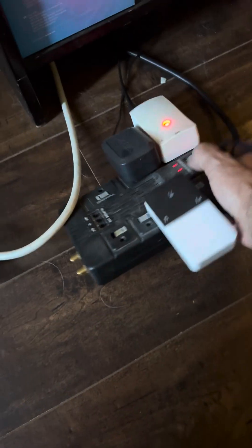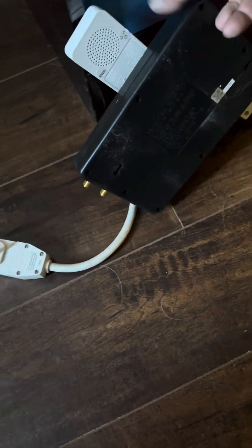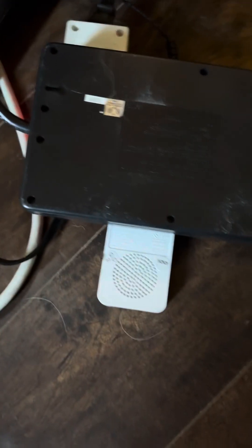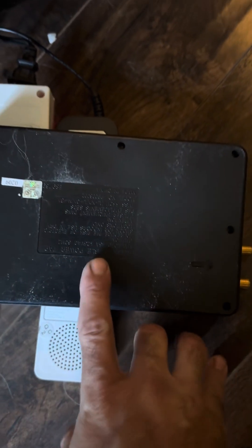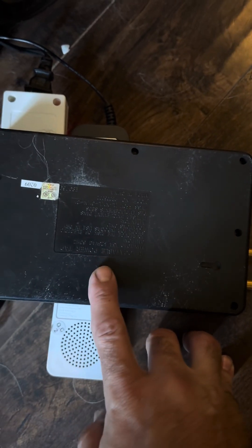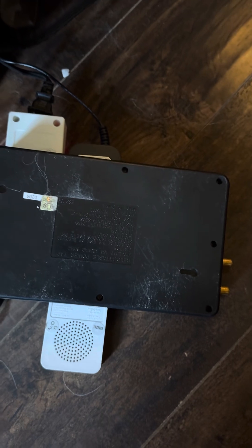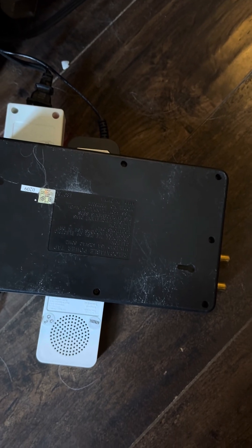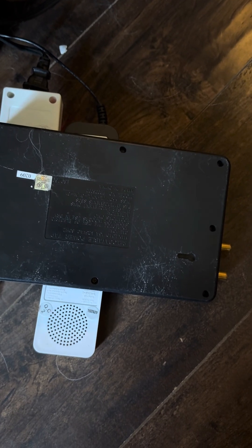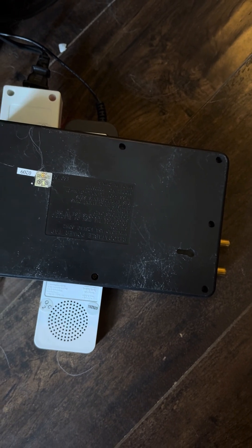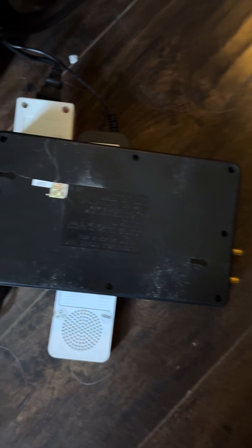Or if you get the properly sized power strips, a lot of these will tell you the joule rating or what they're rated to resist. Obviously, nothing's going to protect from a direct lightning strike.